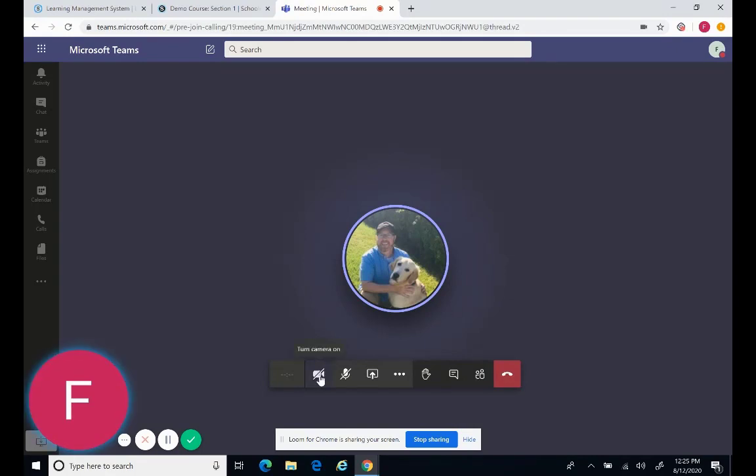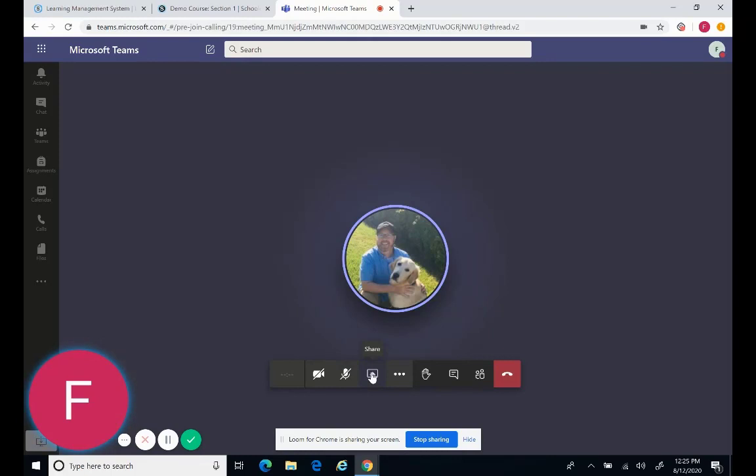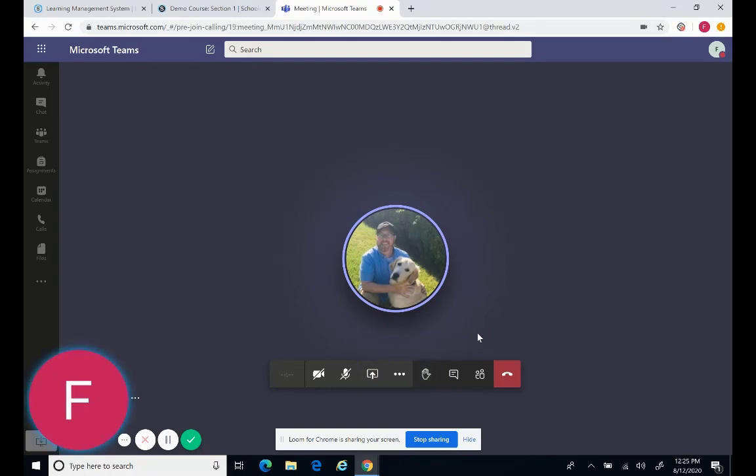And you have a couple tools. The web camera, turn on and off to see yourself. The mute or unmute. The share button to share your screen. You also will see students will click their hand to raise their hand if they have questions.